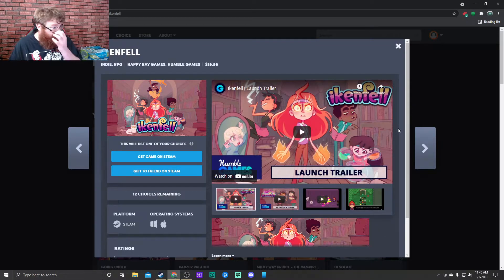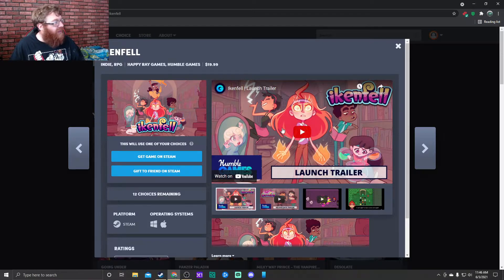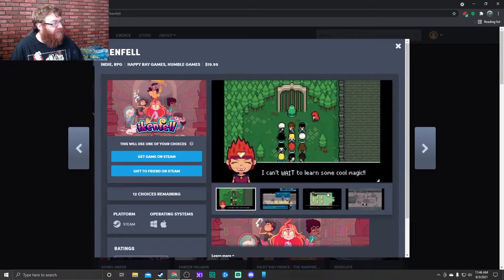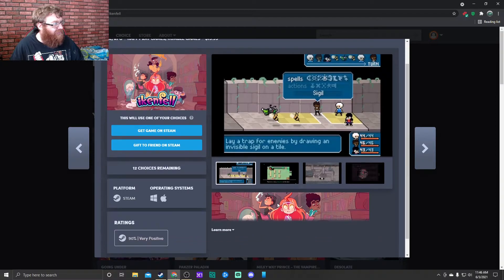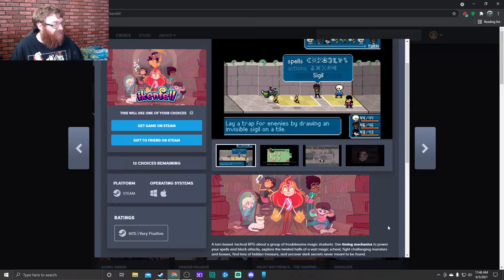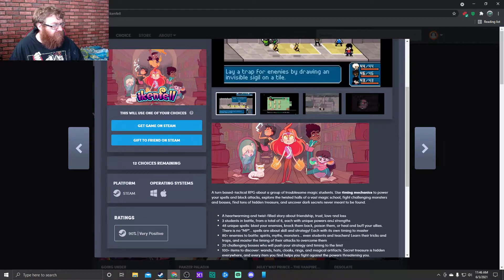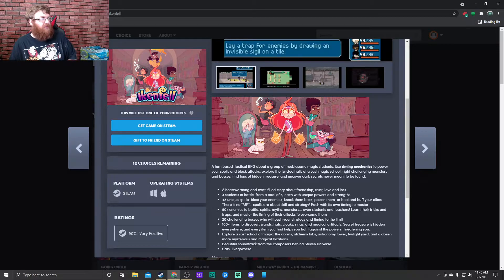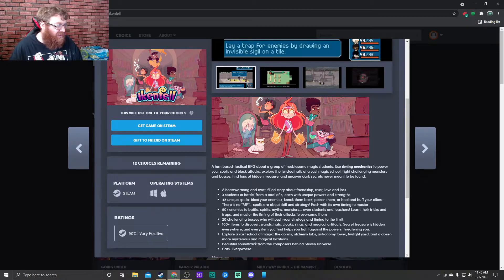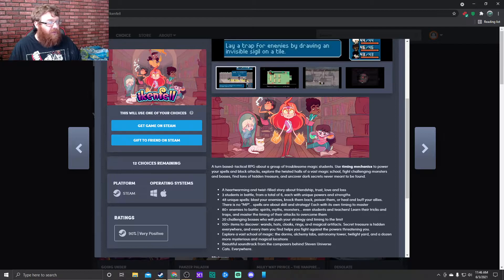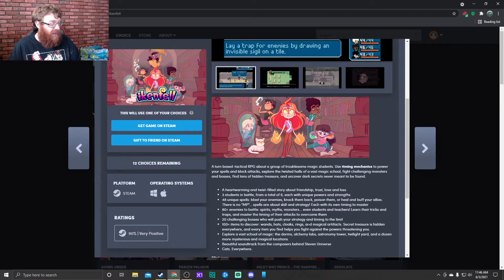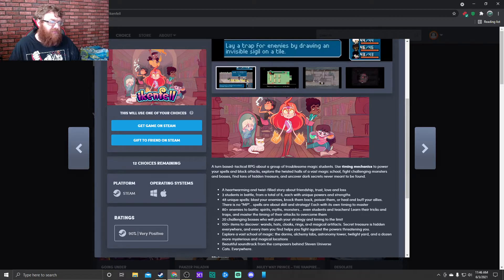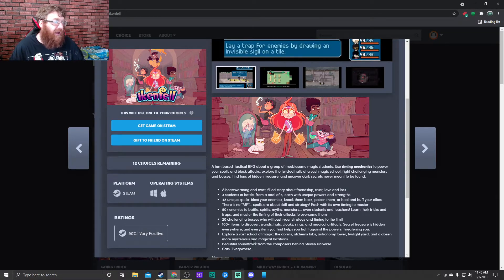Next up we have Ikenfell. Oh, I think I've actually heard of this. I think it's kind of an old school style RPG. A turn-based tactical RPG about a group of troublesome magic students. Use timing mechanics to power your spells and block attacks. Explore the twisted halls of a vast magic school, fight challenging monsters and bosses, find tons of hidden treasure, and uncover dark secrets never meant to be found.